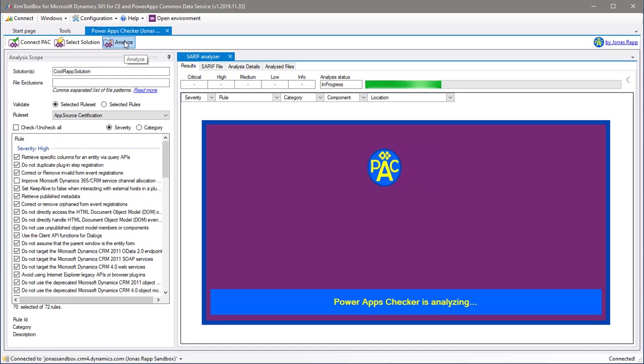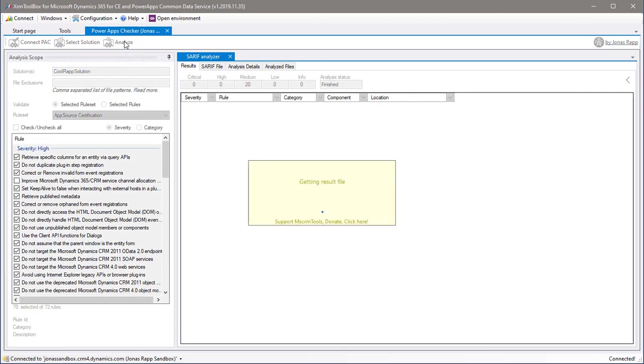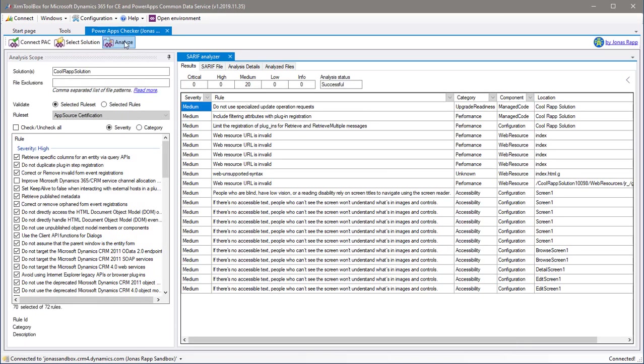When the analysis is completed, the tool downloads the result. In this view, you see all the issues identified by the analysis.